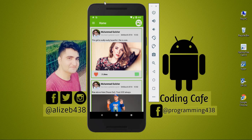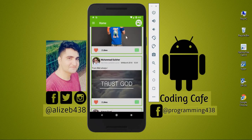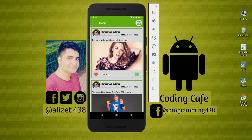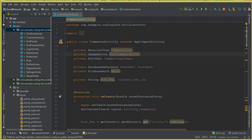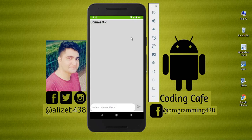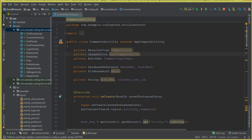Hello guys, my name is Muhammad Ali and welcome back to Coding Cafe. Finally in this video tutorial we will complete the comments section. In the previous video tutorial we successfully created a comments layout for displaying comments, and now we will be using a Firebase recycler adapter to display all the user comments on our comments activity.